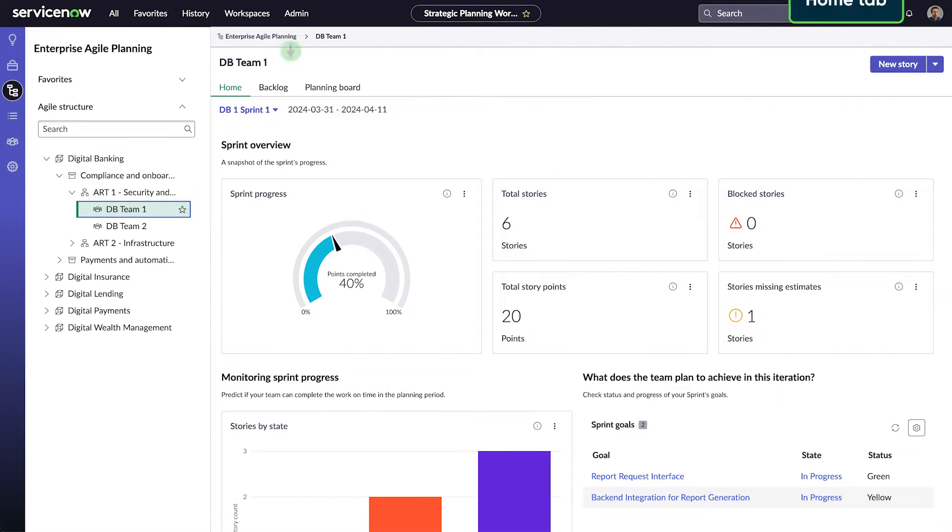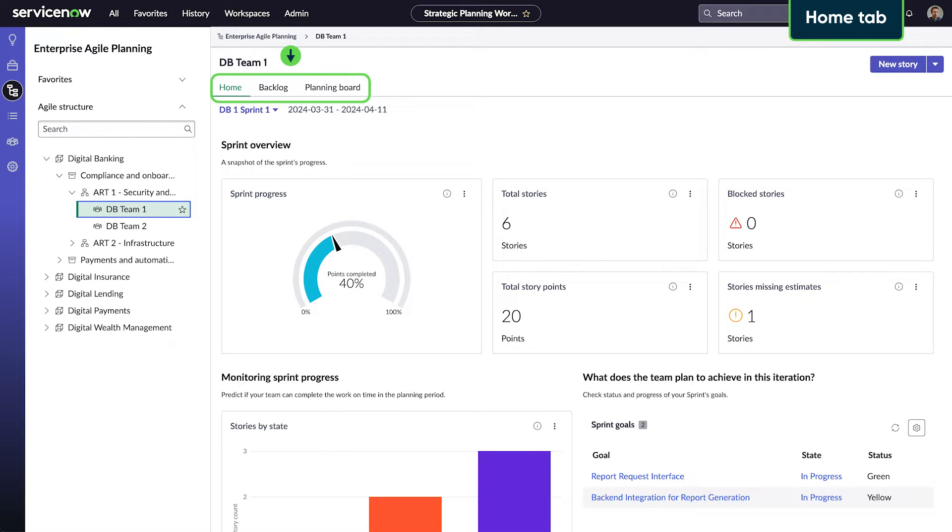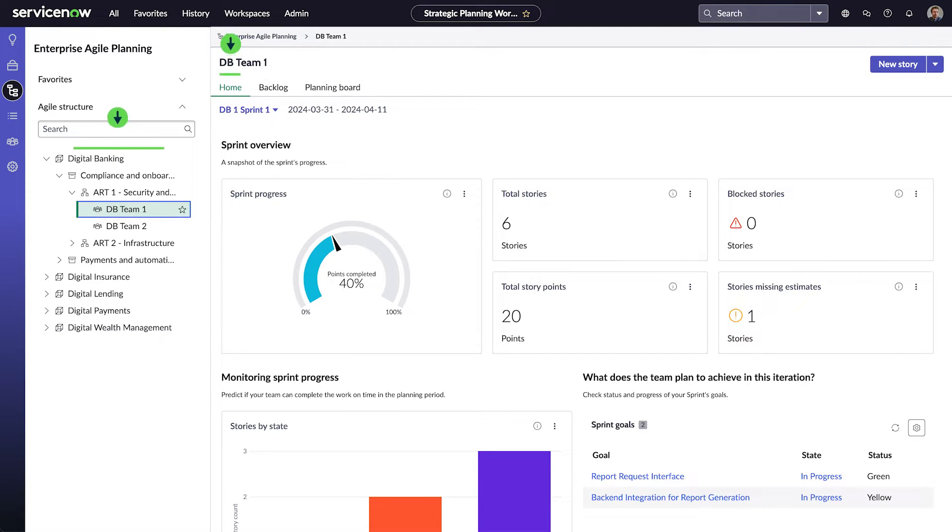Each level in the Agile structure has a Home, Backlog, and Planning Board tab. The Home tab is a set of dashboards for individual teams, Agile Release Trains, Solution Trains, and Portfolios.